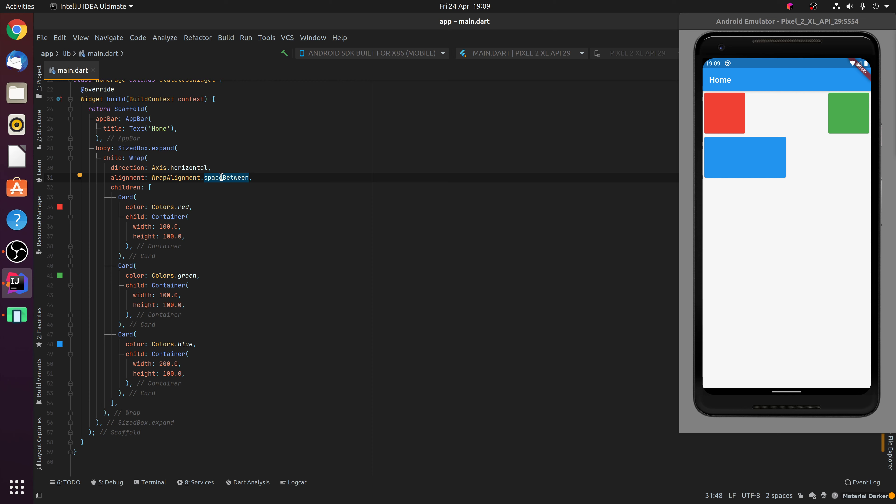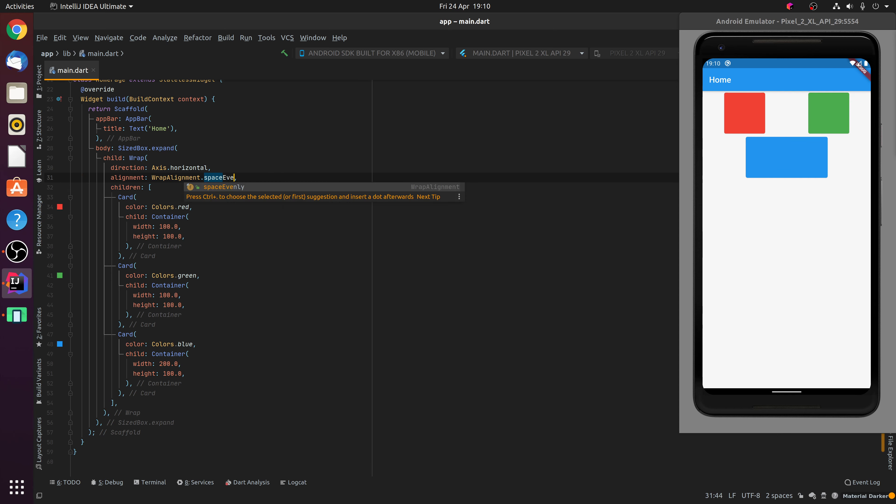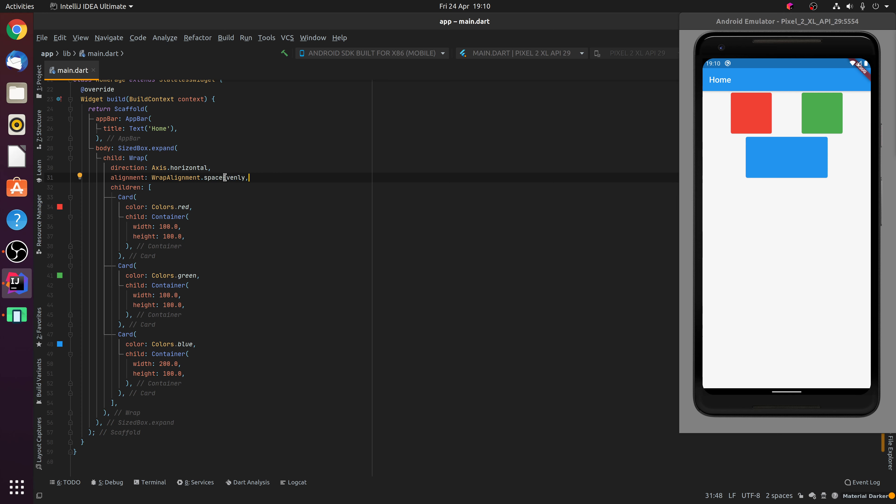You can see that space between puts a gap between each of the left and right most widgets in this example. Space around will put a gap around the widgets on the left and right hand side. And finally, space evenly will put an even amount of space to the left and right of each of the child widgets inside the Wrap widget. You'll notice how these spacing and other alignment options affect the different rows differently depending on how many children are in each of the rows.